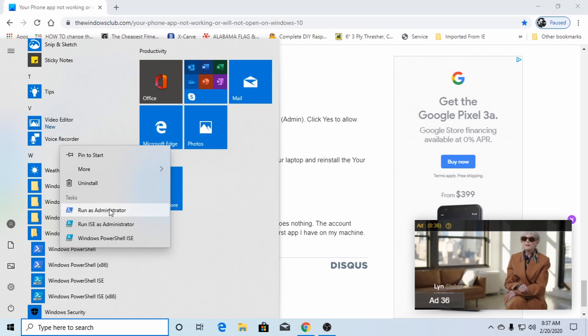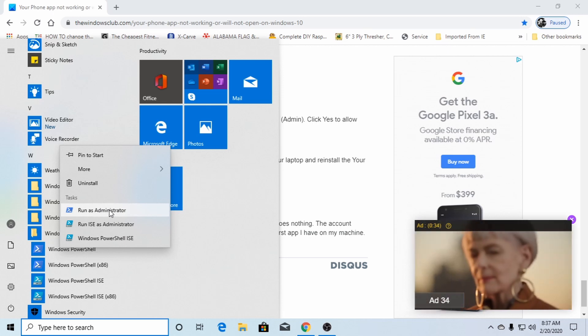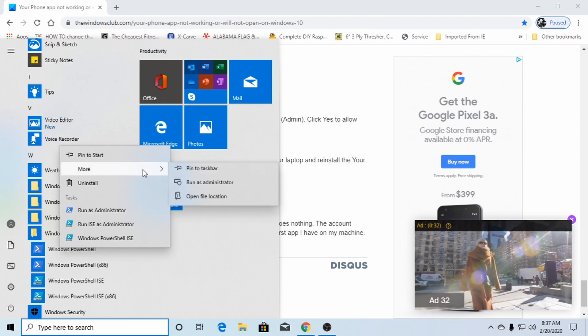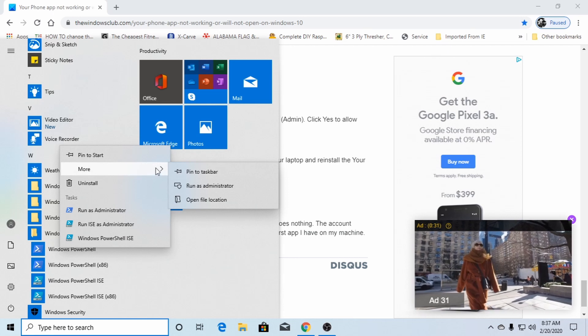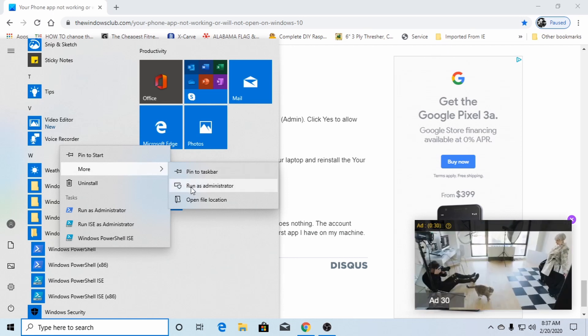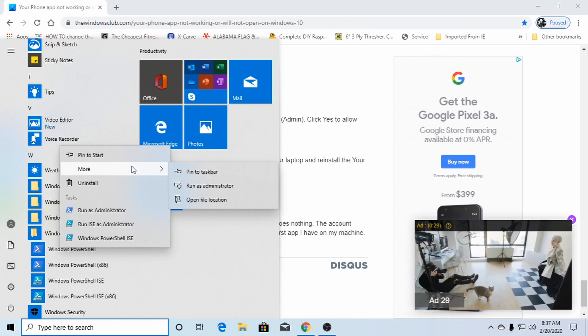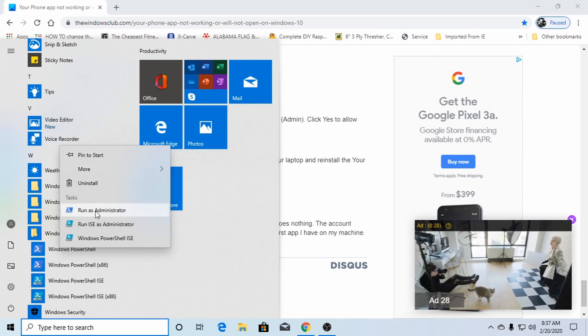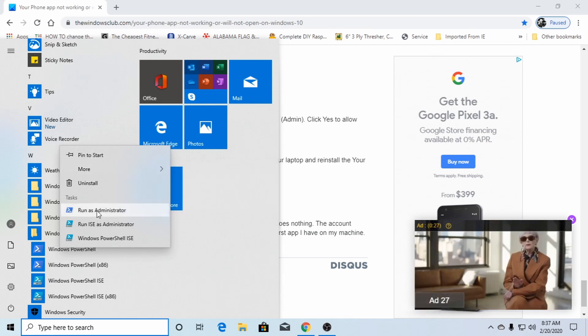Anyways, if that doesn't show up, you'll get an arrow, you know, more click the more and then it'll show up here, run as administrator. So click that.